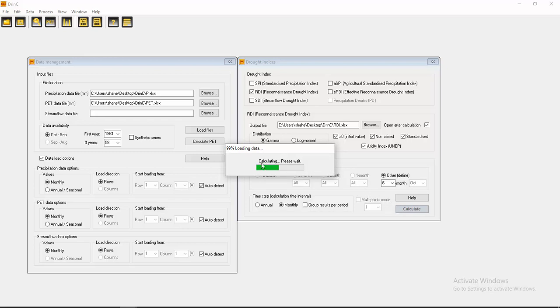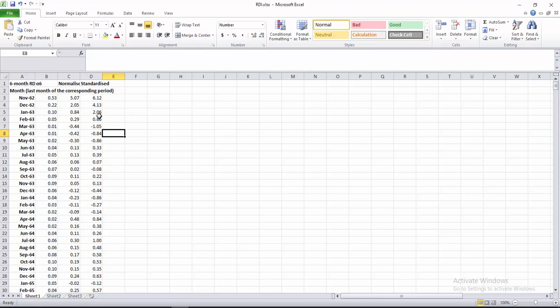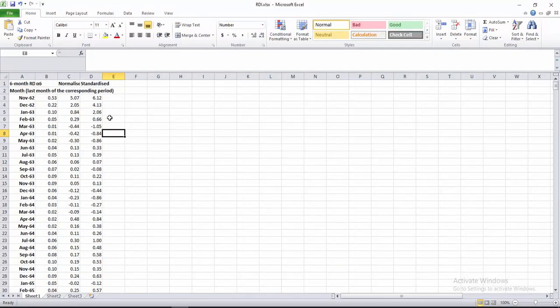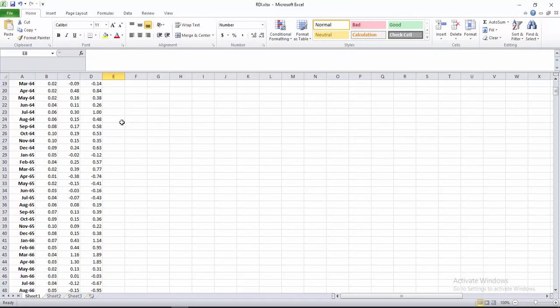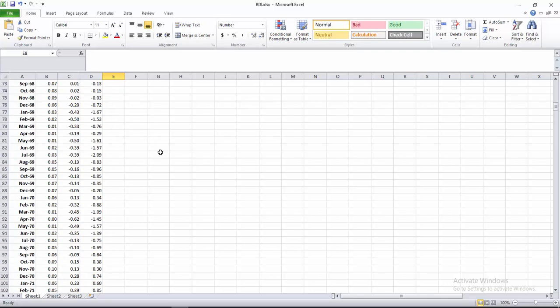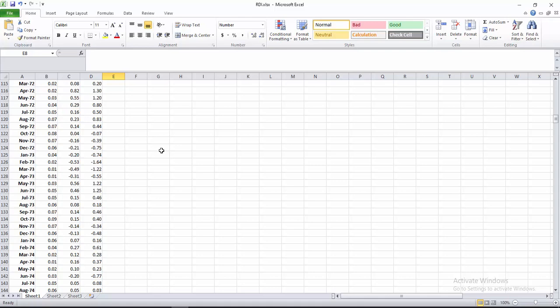Calculation is processing. Here are the RDI, Reconnaissance Drought Index values for a 6-month interval. That's the easiest way to calculate the drought indices.